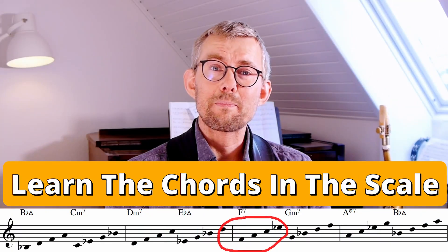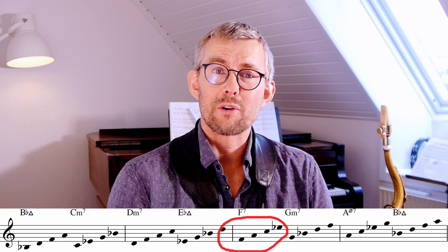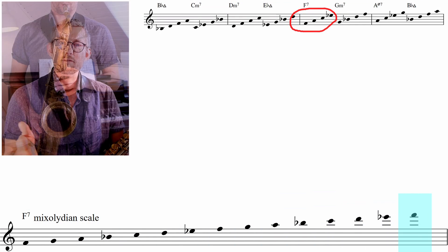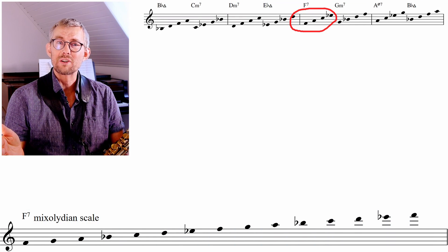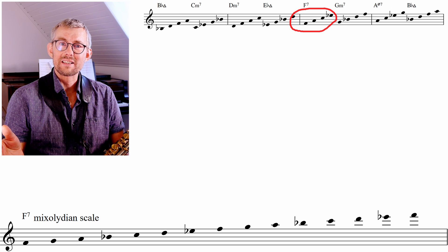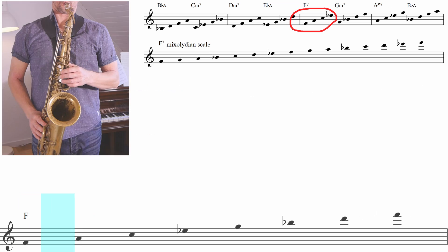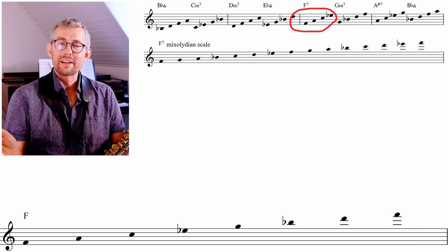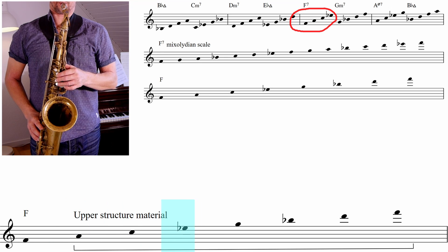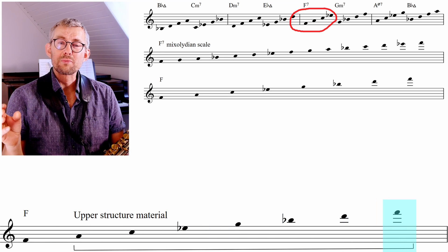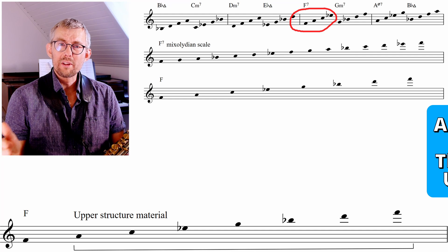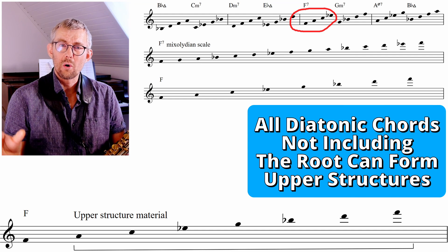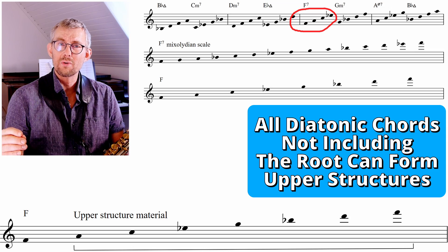The basic F7 chord is found in the Bb major scale on the 5th degree. I've just made a two-octave F7 Mixolydian scale, and this way we can start making the upper structure chord. In this super F chord, we have all the diatonic extensions — which also means we have all the upper structures. All the upper structures are all the chords and forms that are not including the root.